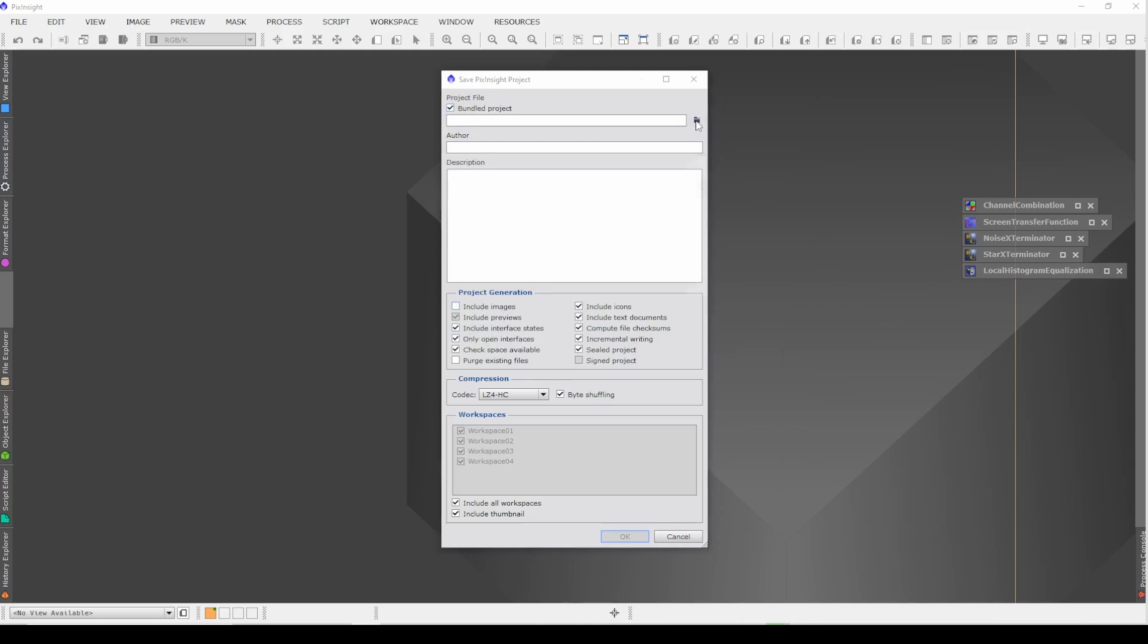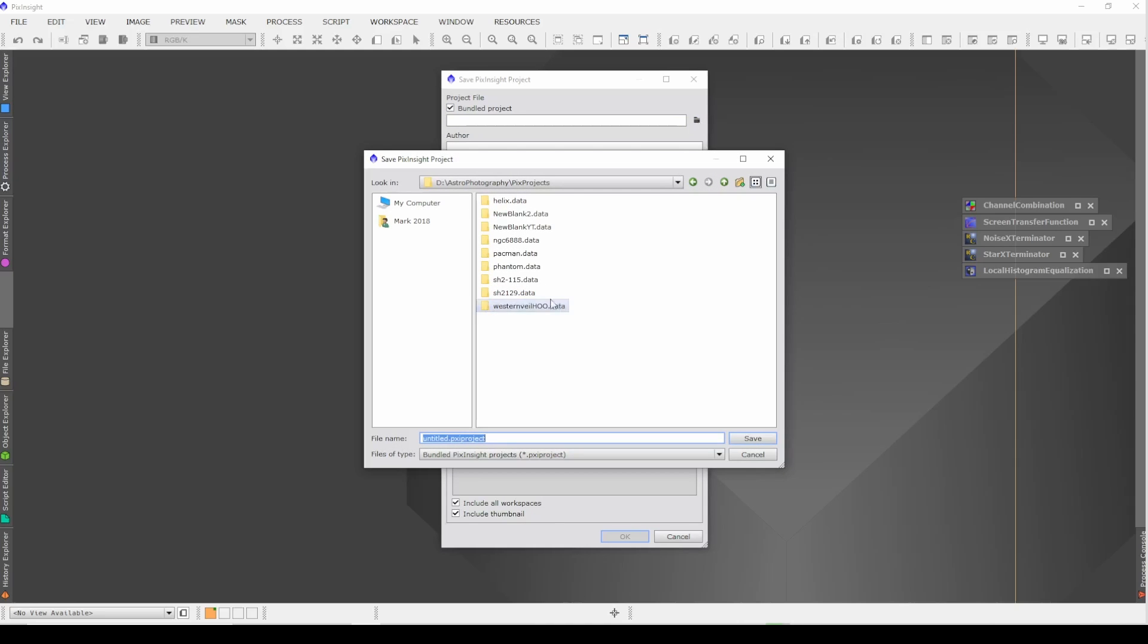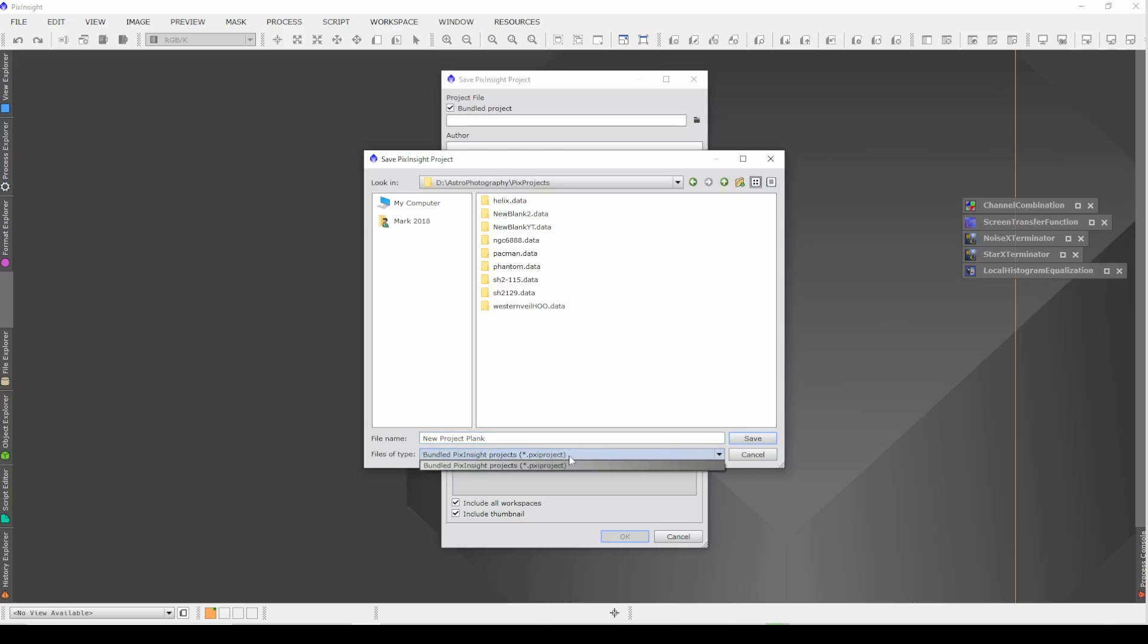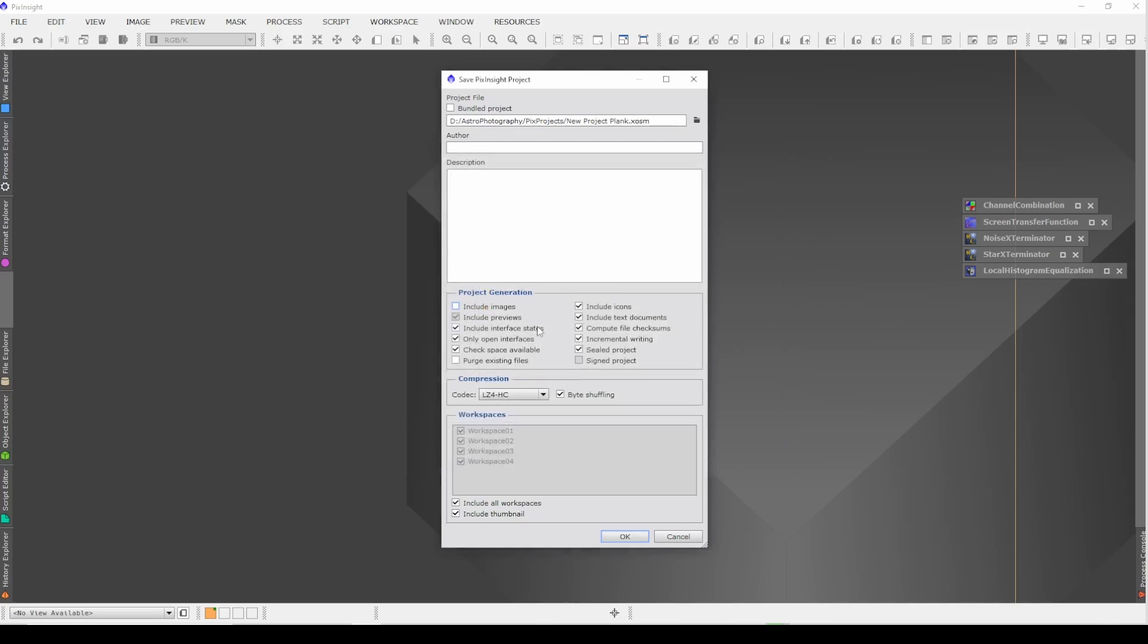Let's go find, I put all of these inside of my folder in a different location than it's probably defaulted for you, but I created a folder specifically for PixProjects, and then we can call this NewProjectBlank. And say Save. And then we can just say OK.